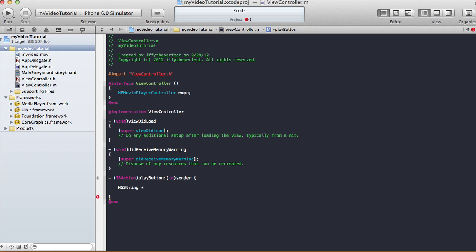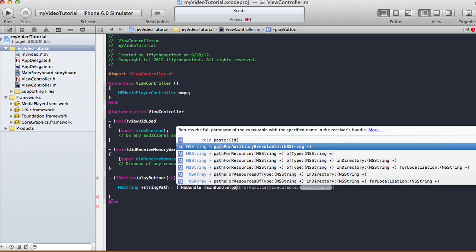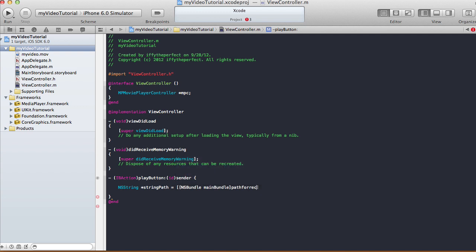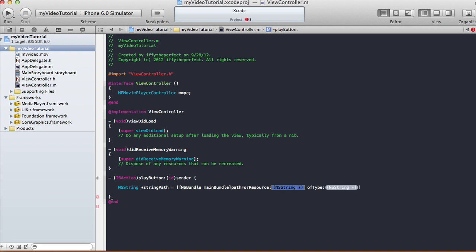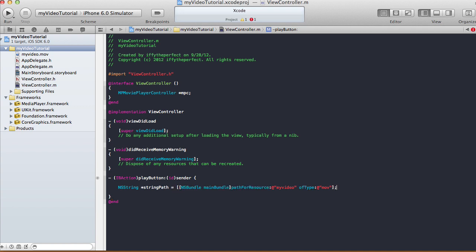Back in our play button method, create an NSString called 'stringPath'. Set stringPath using NSBundle mainBundle, because the movie is in our project — that's the main bundle. Then call pathForResource with the file name 'my-video' of type 'mov'.